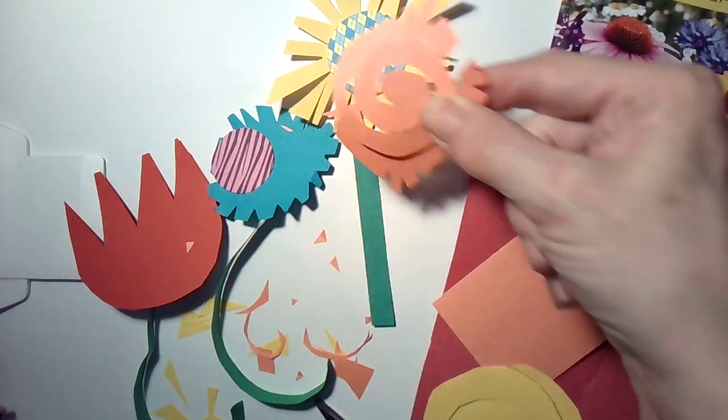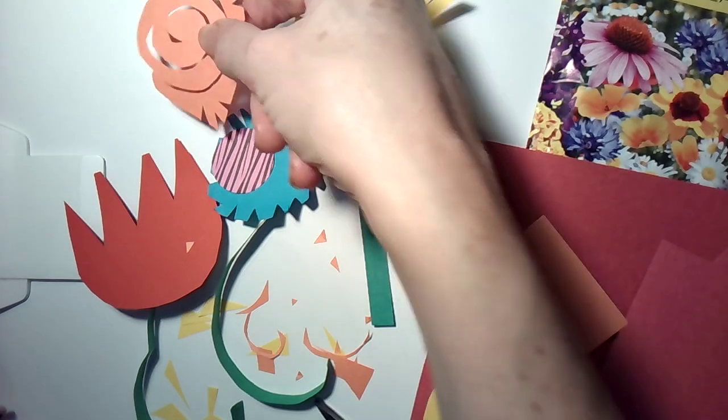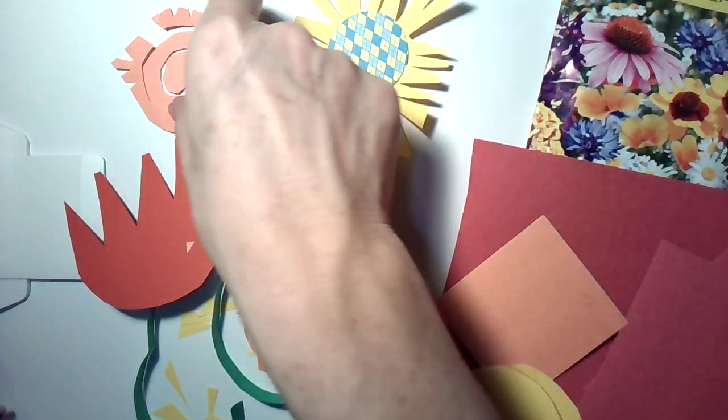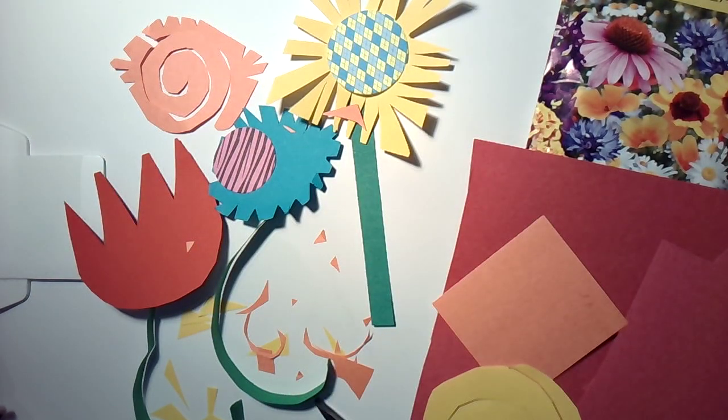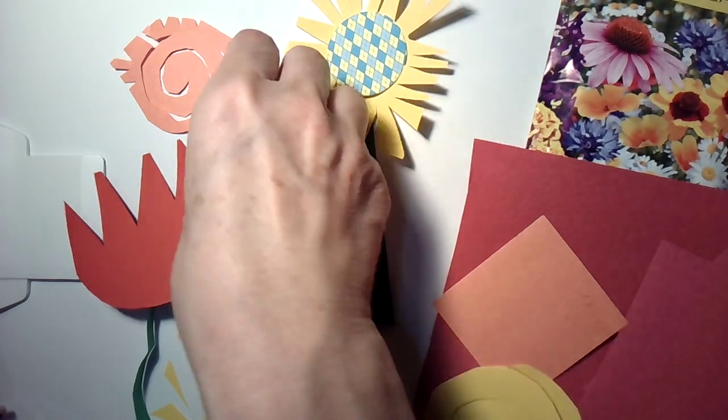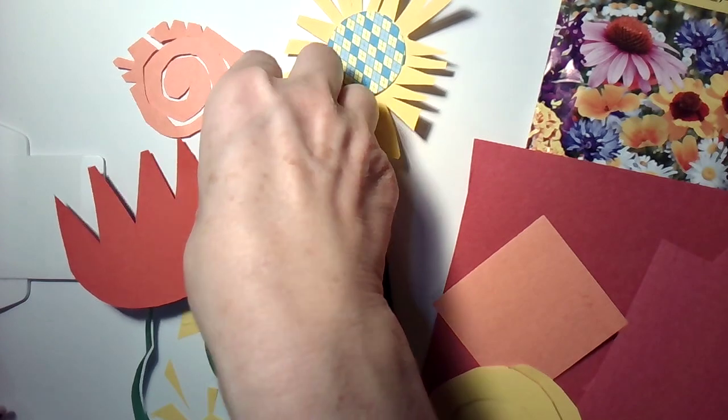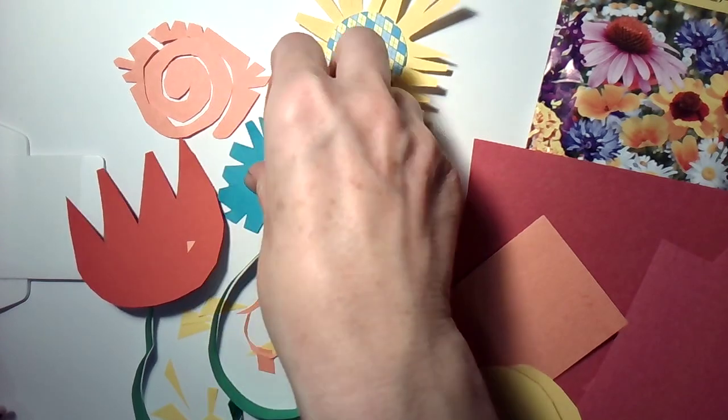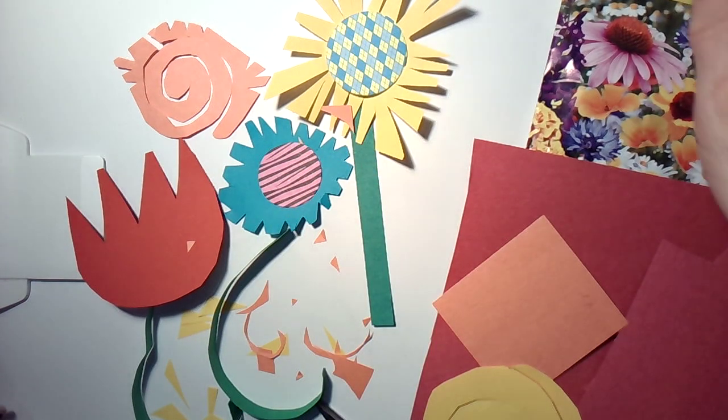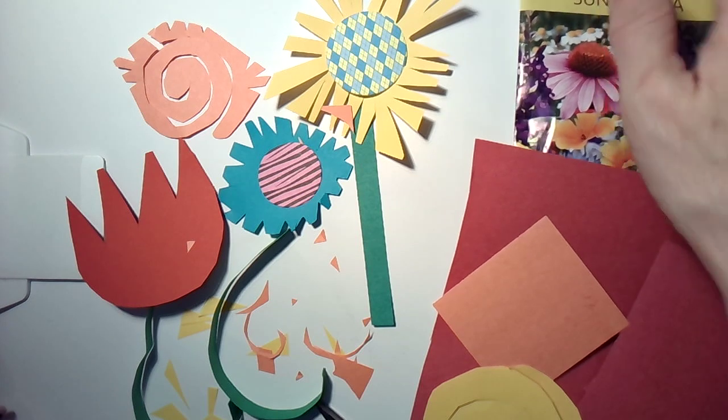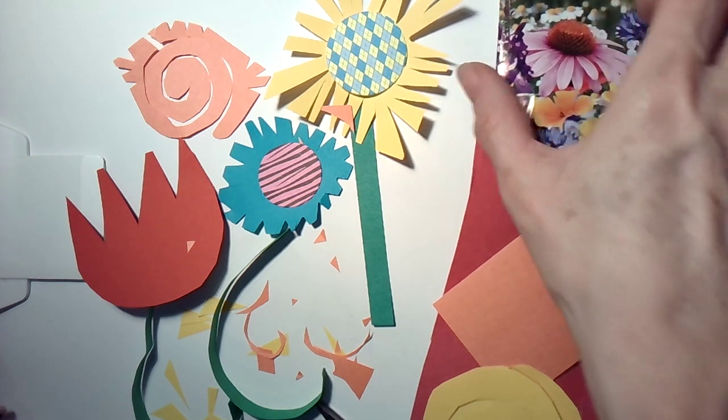These are fun abstract flowers. So here's a variety that you can glue onto a background once you get your paper cutouts. All right, hope you had fun. Enjoy! Bye bye!